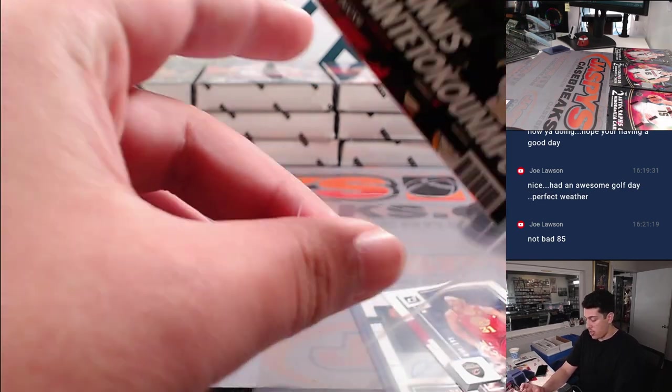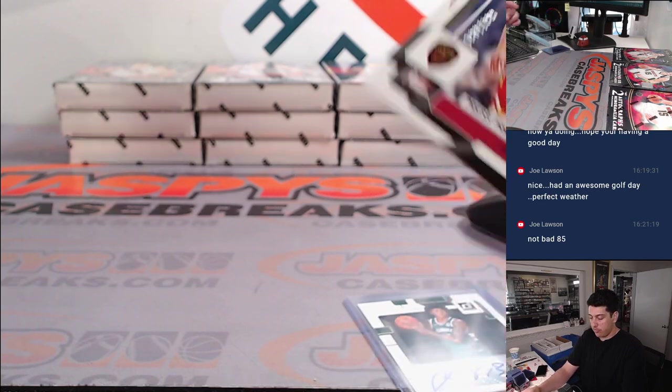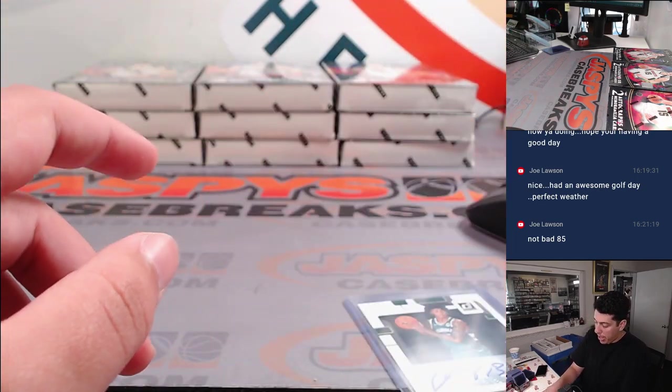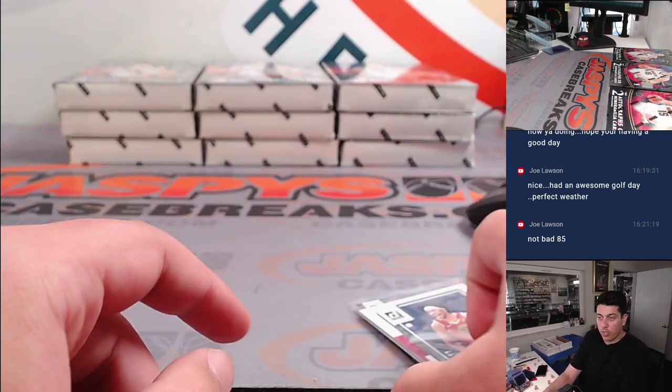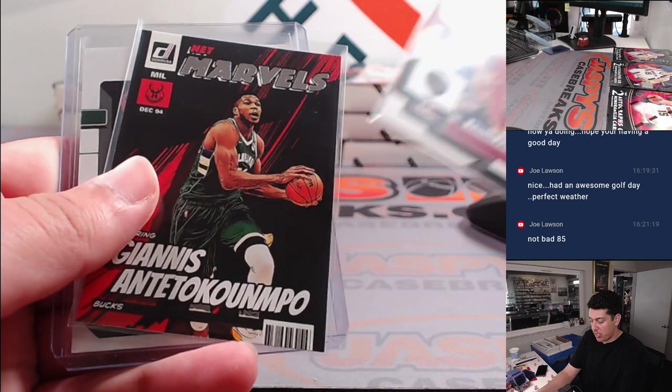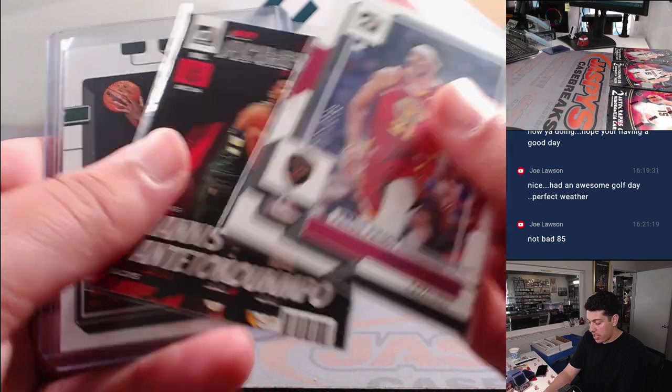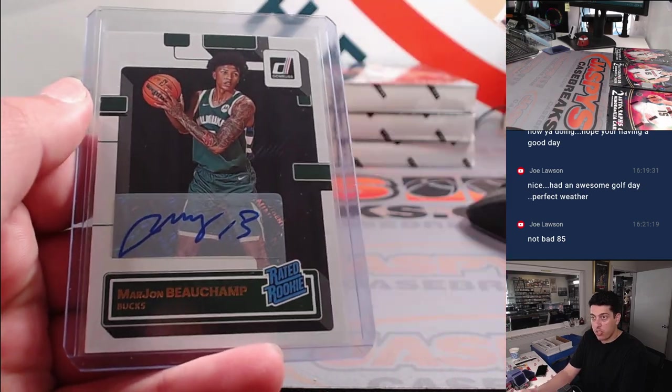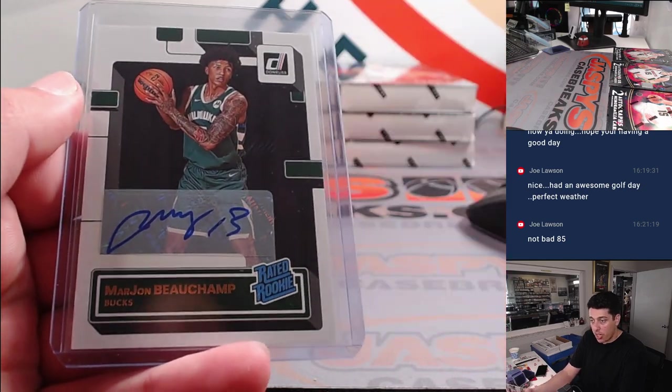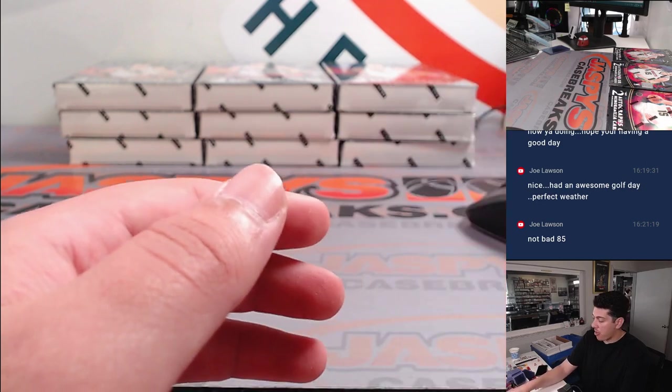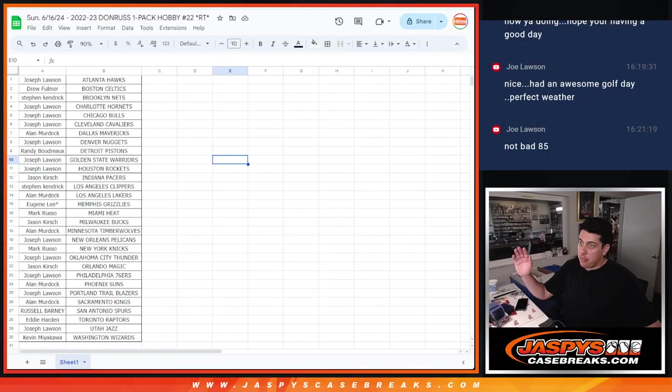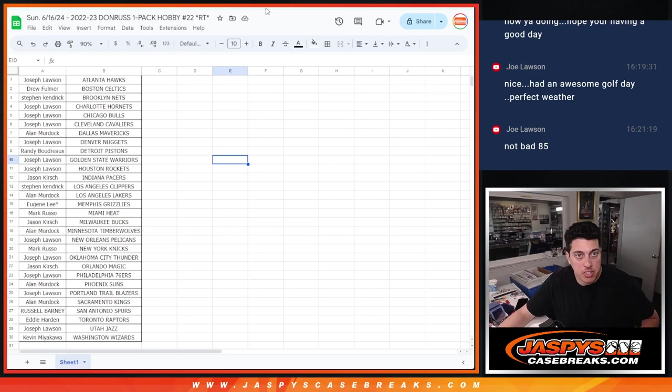All right. Well, it's a cool pack for a filler. That is press proof to 199 Jared Allen, Giannis Marvels, and Marjon Beauchamp autograph. Cool. But that's not the main reason why we're here. We are here to see who's getting into the main break.